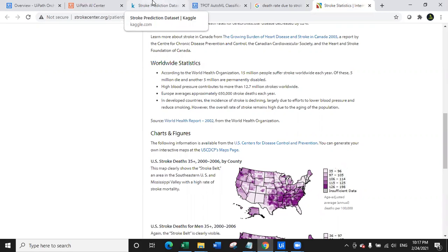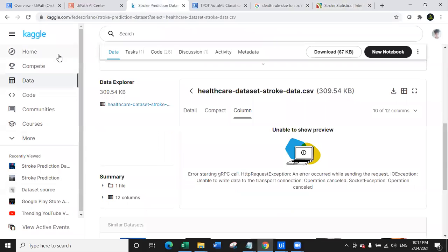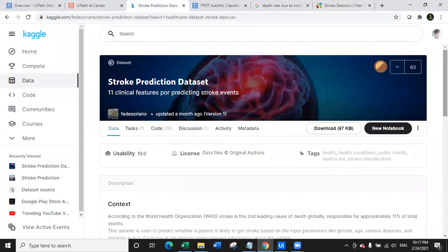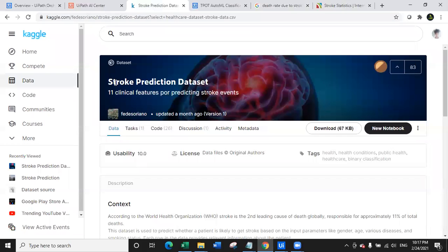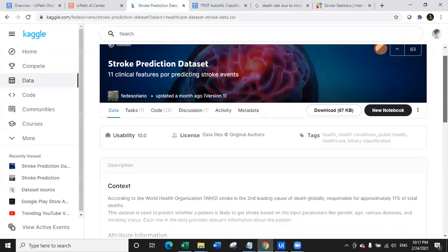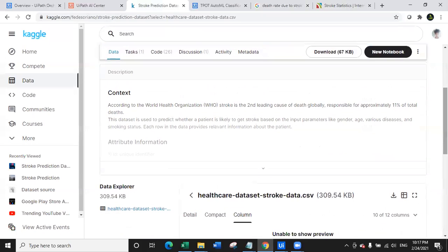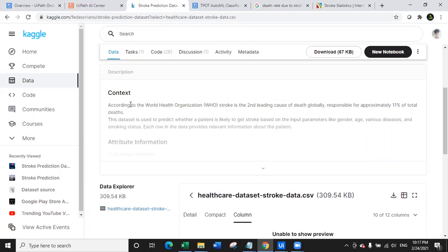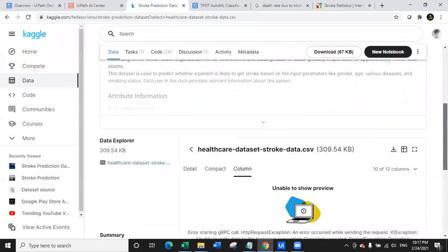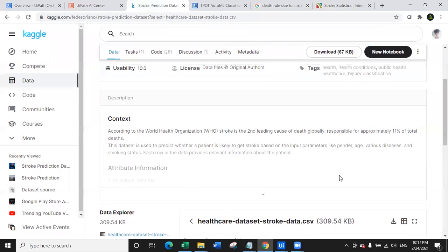To do that, the very first important information that I needed was a data set and that's what I got from Kaggle. So if you look at this data set, thank you so much for this data set. This data set is about the stroke prediction data set where 11 clinical features for prediction stroke events. And as you can see here, the context is also according to the WHO stroke is the second leading cause of the death globally, responsible for approximately 11% of total death. That is why this data set is really important. I downloaded this data set and I have worked on this data set a lot.